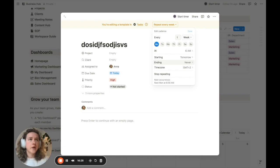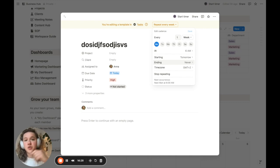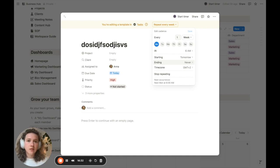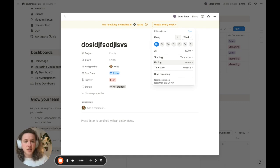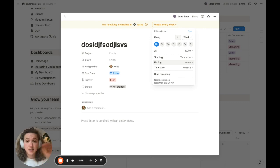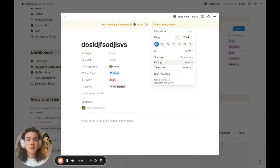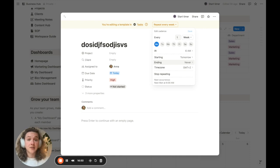So you can keep creating more recurring tasks. Maybe you want one at the beginning of the week to make sure you create content, but you might also want a recurring task on Fridays to check that your finances are on point or your email inbox is at zero. You can create multiple recurring tasks depending on your current needs.